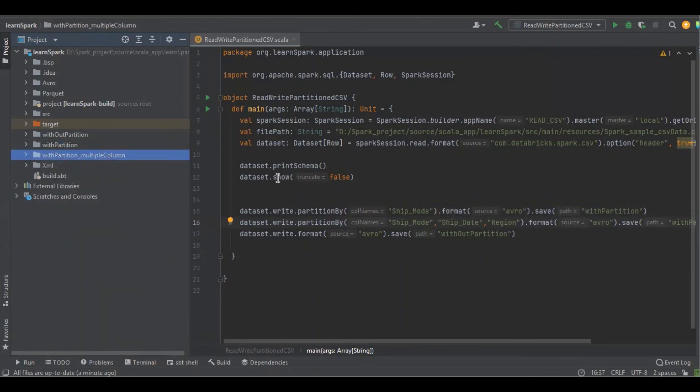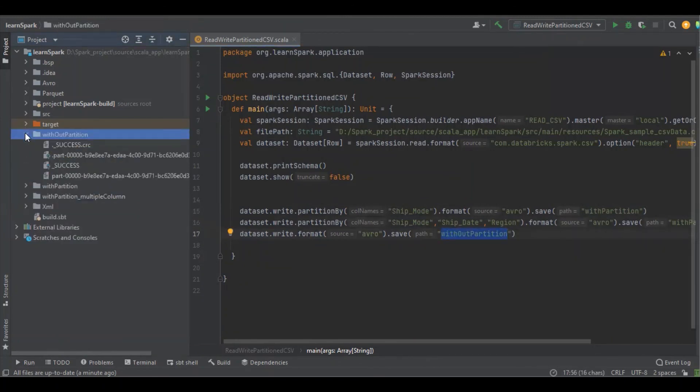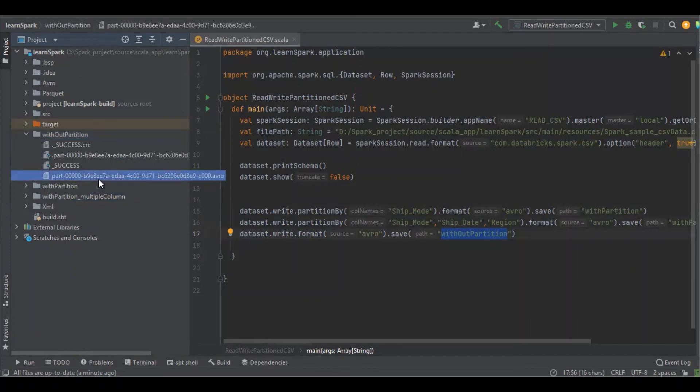And the last one without partition, just a simple Avro. There is no unique kind of partitions. There will be only one Avro file. That's all about partitioning data with the help of Apache Avro and Scala.